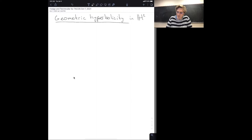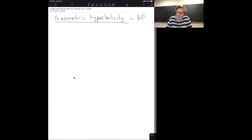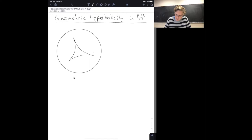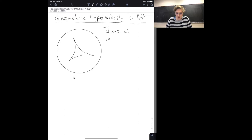In the hyperbolic plane, I'll use the disk model. One way to think about geometric hyperbolicity is to think about triangles. The result is that triangles are thin: there exists delta greater than zero such that all triangles where all three sides are geodesics are delta-thin.